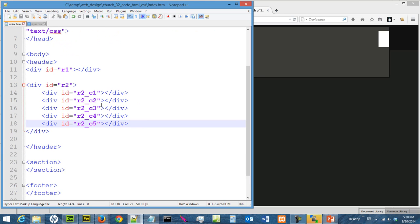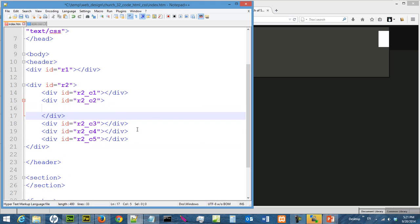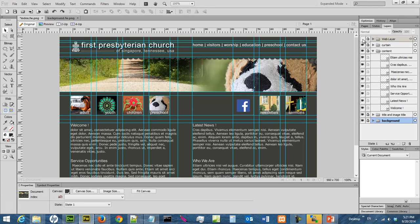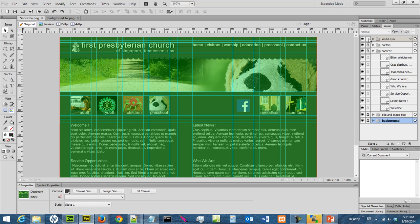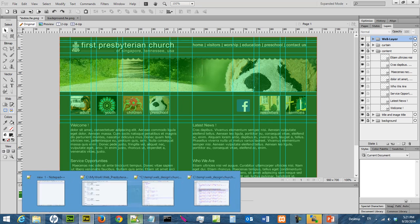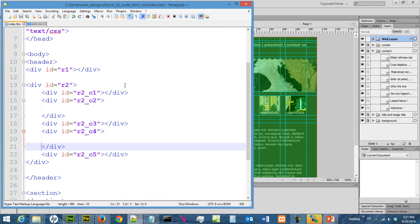We are halfway through the r2 layout. We haven't finished because inside c2 and c4 there are still multiple slices to handle — two slices in c2 and three slices in c4. That's a good place to stop for this video. In the next video we are going to go into r2c2 and r2c4. Thanks for watching.